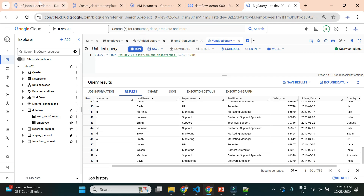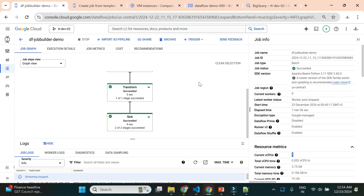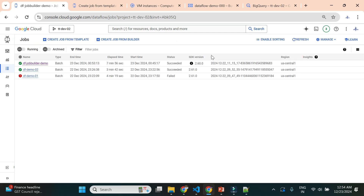That's how we can create a Dataflow job using the Job Builder — apply a transformation and add a required sink to load data into BigQuery. You can try it in your own environment. If you get stuck anywhere, let me know in the comment section and I'll share the source file. Thank you for watching, and we'll see you in the next video.